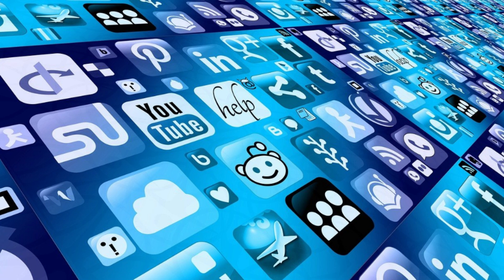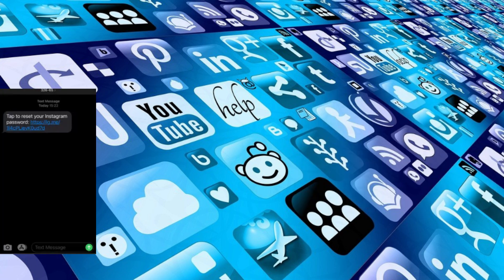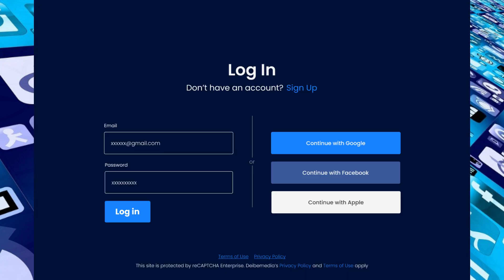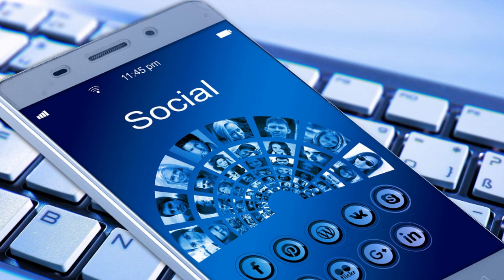SMS containing a password change link is very common these days. Clicking on this link will redirect you to a page, and as you proceed to submit, bad actors gain complete control of your account. Hello and welcome back to the channel. In this video we will solve low to medium security level exercises and learn how to stay safe from these kinds of attacks.